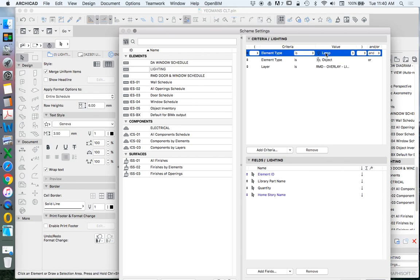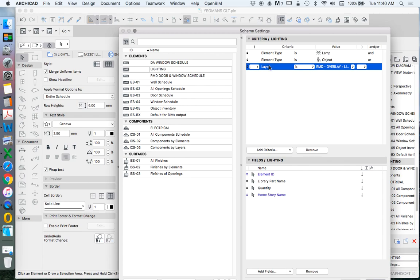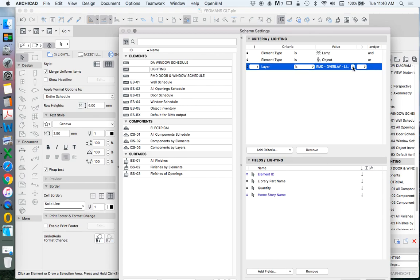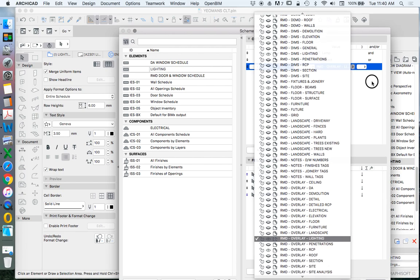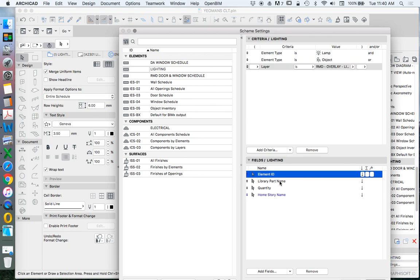The lights and lamps category includes pendants, downlights, and wall lights, while objects in this case covers switches and some other items. We also use the layer criteria so only lighting objects are visible. Then, what do we want to find out about these elements? We want to know their element ID, their library part name, their quantity, and their home story name. Let's close that and press OK.